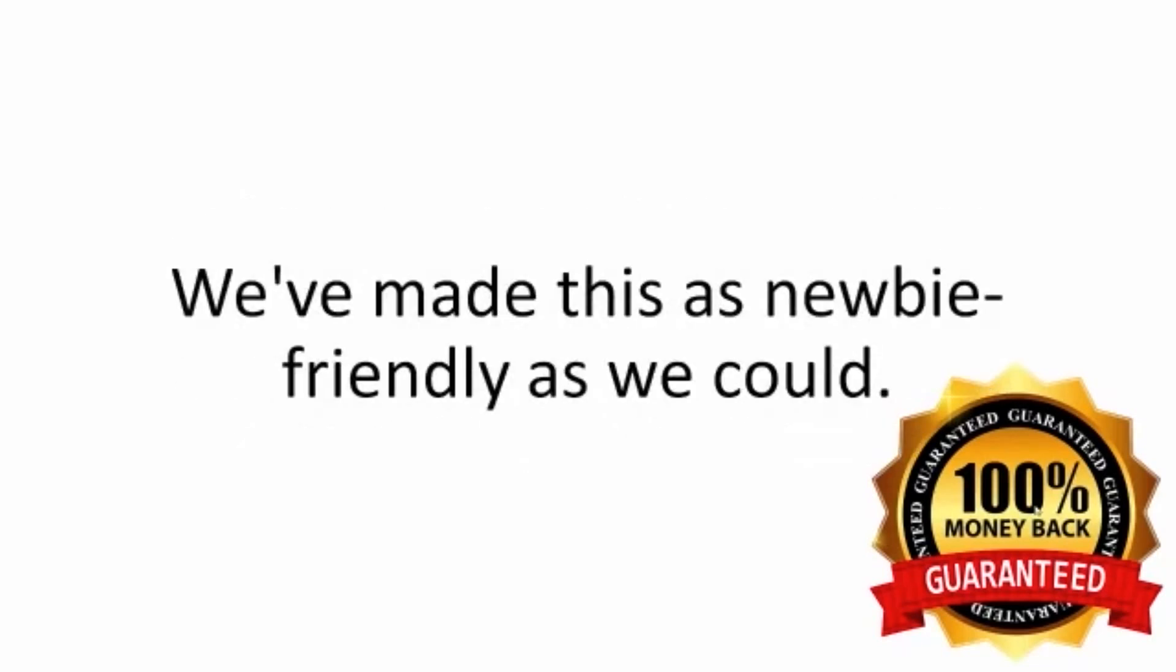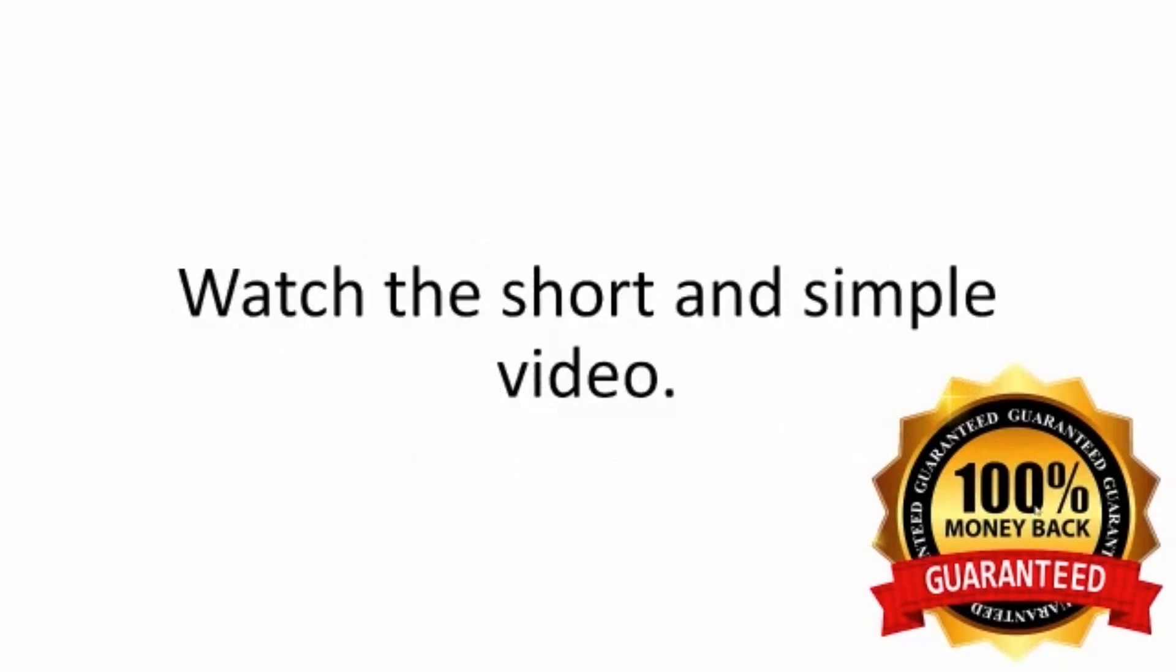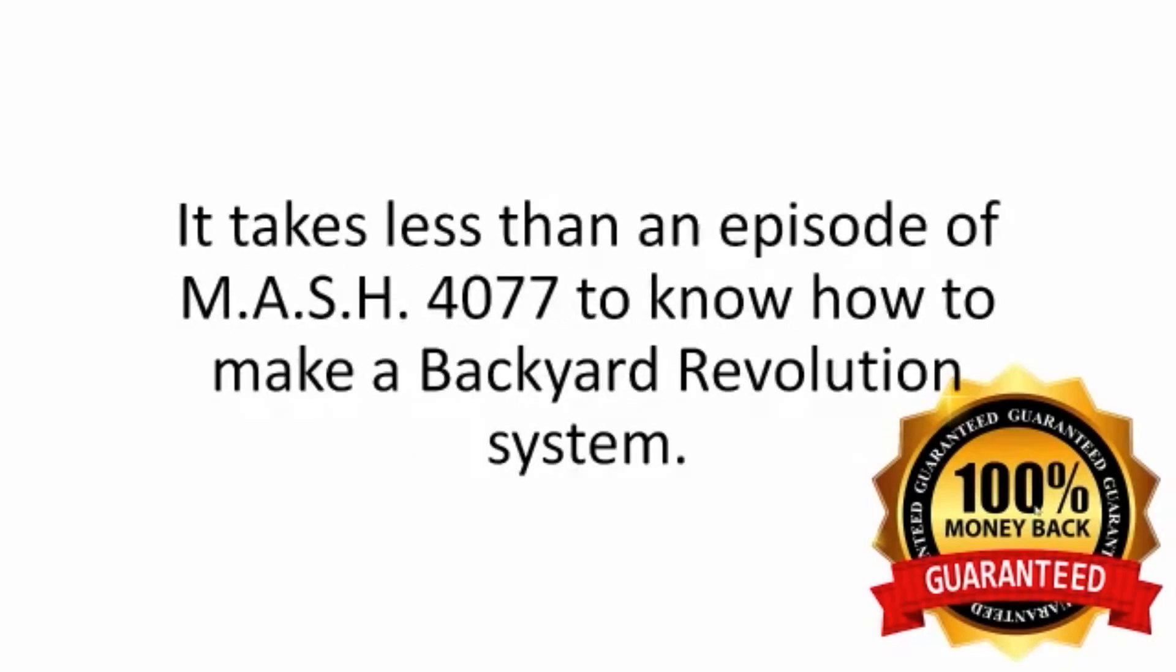We've made this as newbie-friendly as we could. Watch the short and simple video. It takes less than an episode of MASH 4077 to know how to make a Backyard Revolution system.